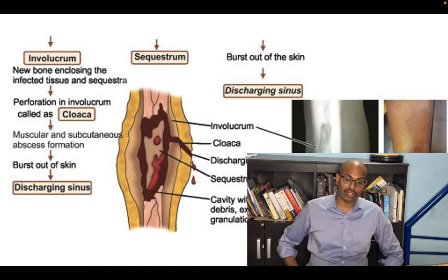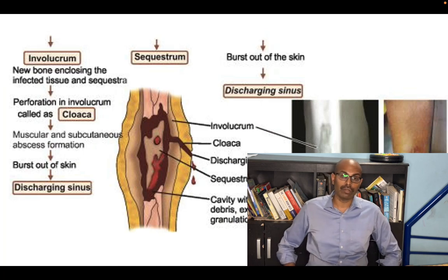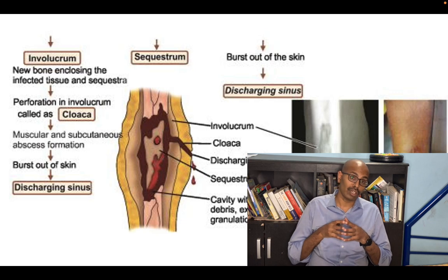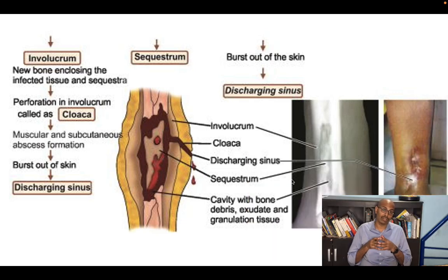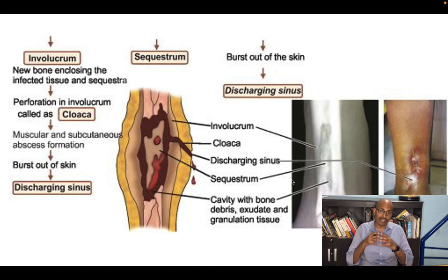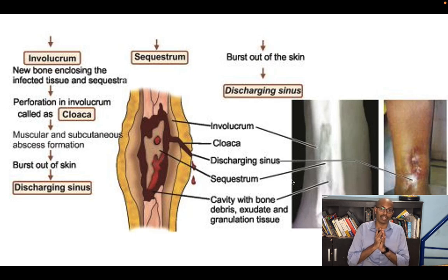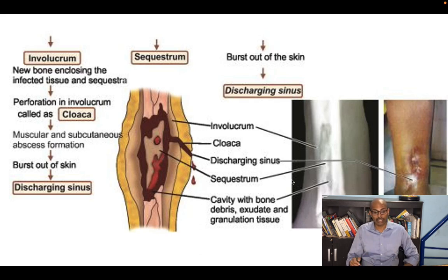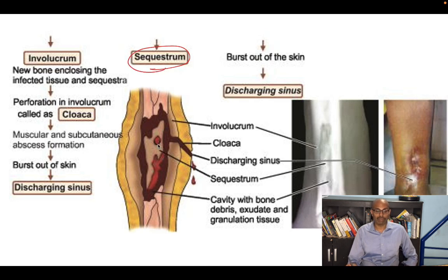Let us look at the pathophysiology of how osteomyelitis occurs. Osteomyelitis occurs most commonly in the metaphysial region because blood flow is sluggish there, phagocytic activity is decreased, and yet it is rich in blood supply — all of which promote bacterial seeding and growth. A dead or infected piece of bone walled off by granulation tissue in this region is called a sequestrum.